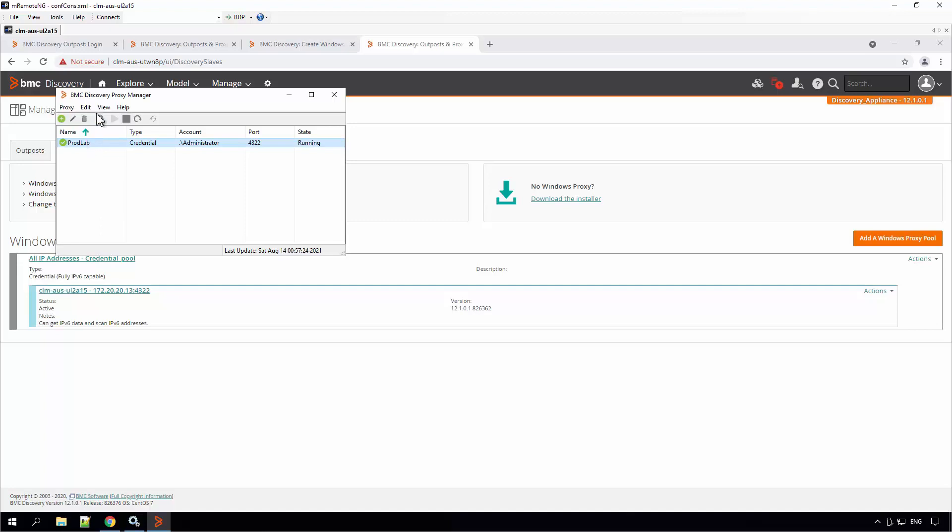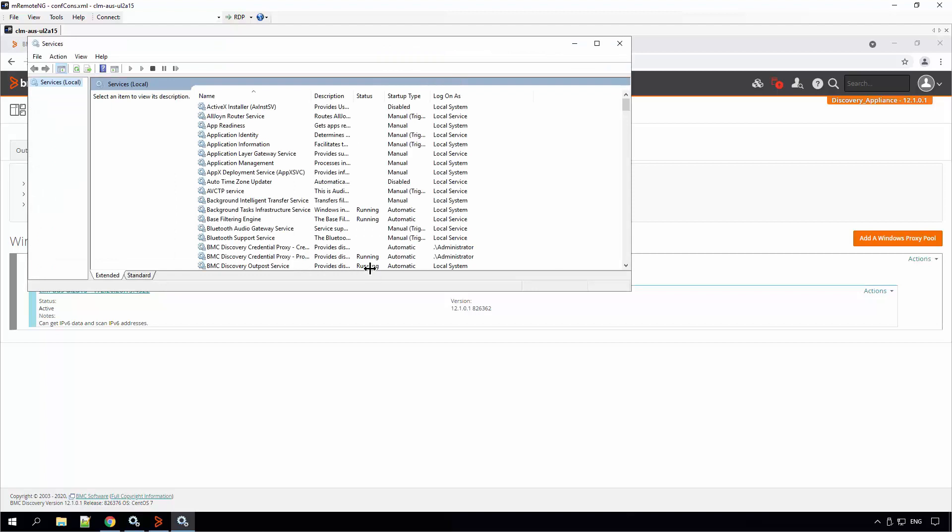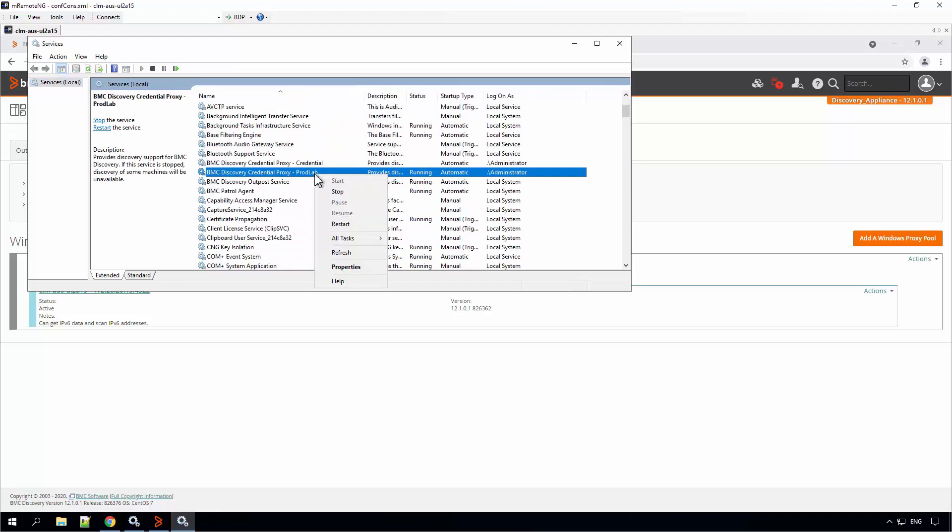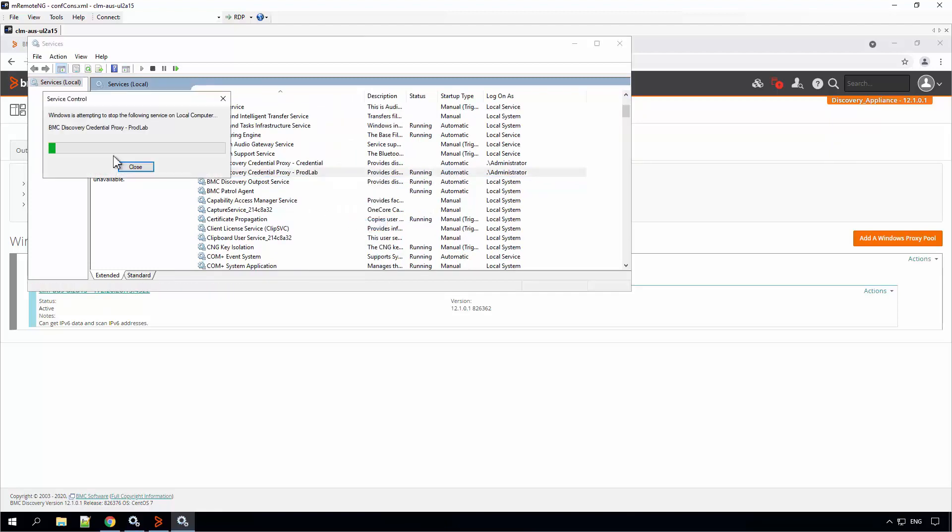You can also select the proxy, click on View, open Service Control Manager which will directly open the services user interface. Here you can select the proxy and from here you can also start, stop and restart the proxy services.